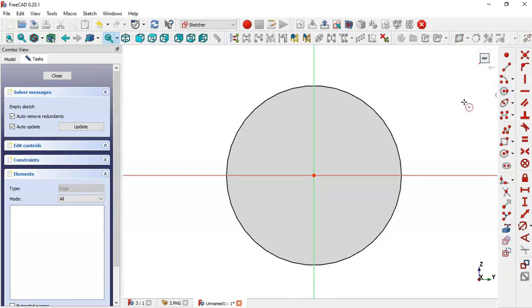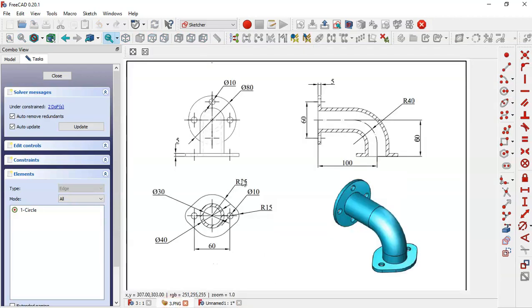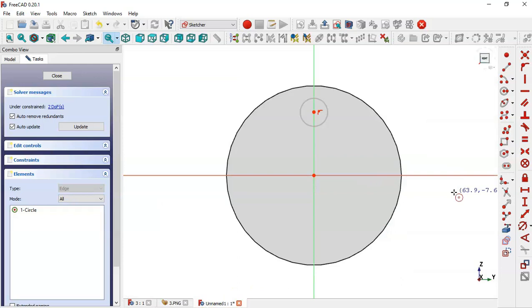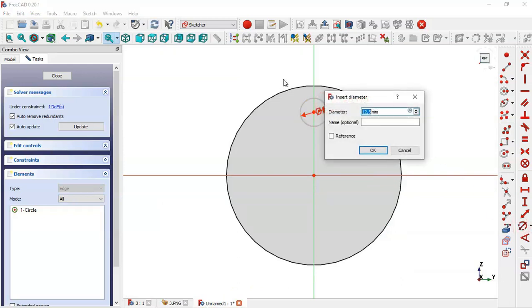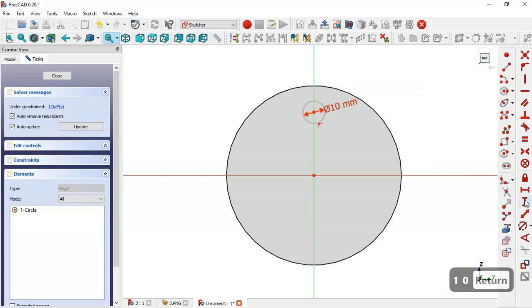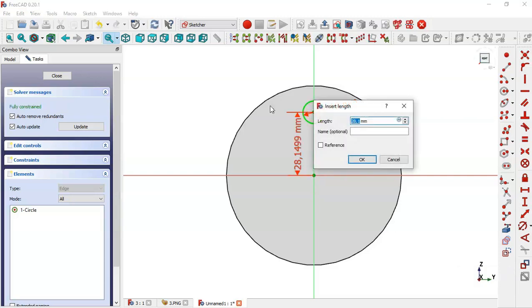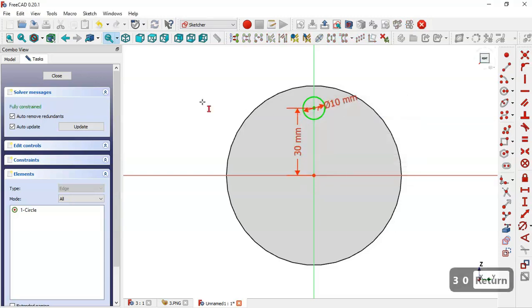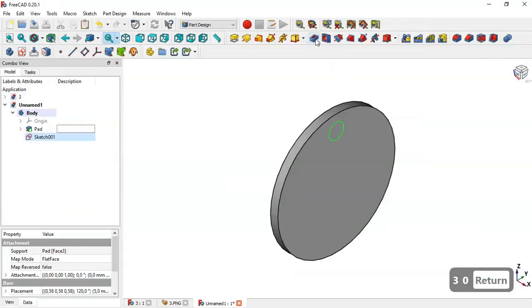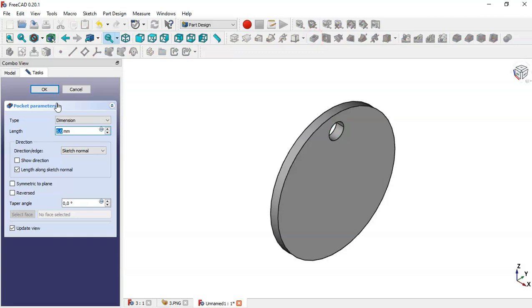Use the circle command to draw a circle. The circle has a diameter of 10 and the distance between the center of this circle and the origin is 8. So the diameter of this circle is 10 and the distance from this point to the center is 8. Close the sketch, click the Pocket command, and click OK.